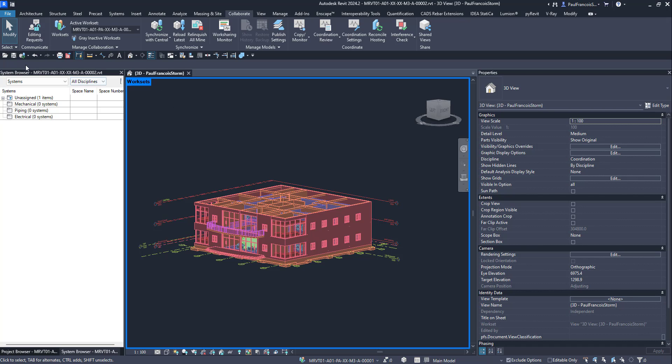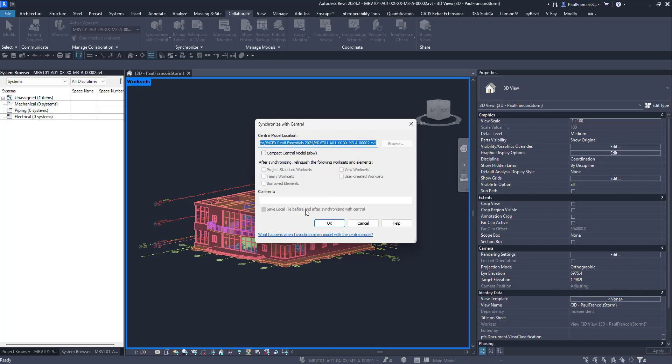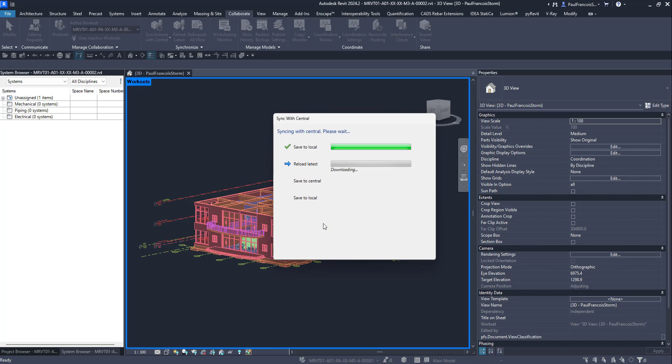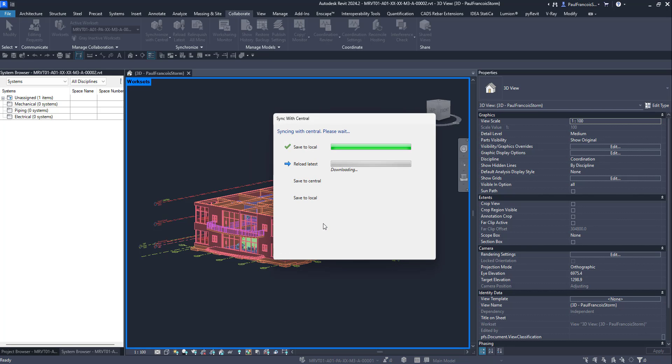When we synchronize, what we are doing is updating the local file with whatever changes were affected by other users on the cloud worksheet model, and also updating the cloud worksheet model with our changes.